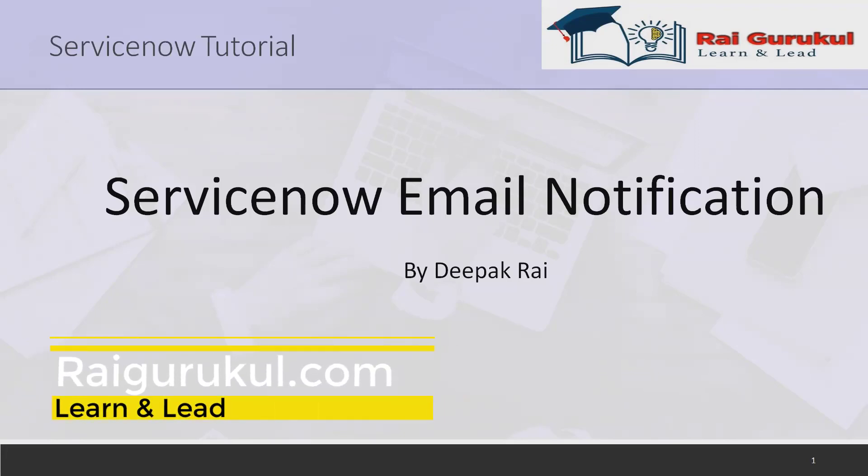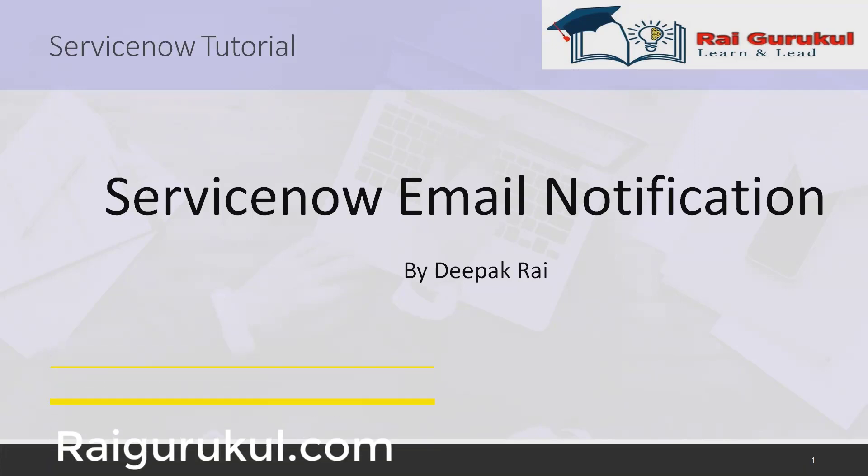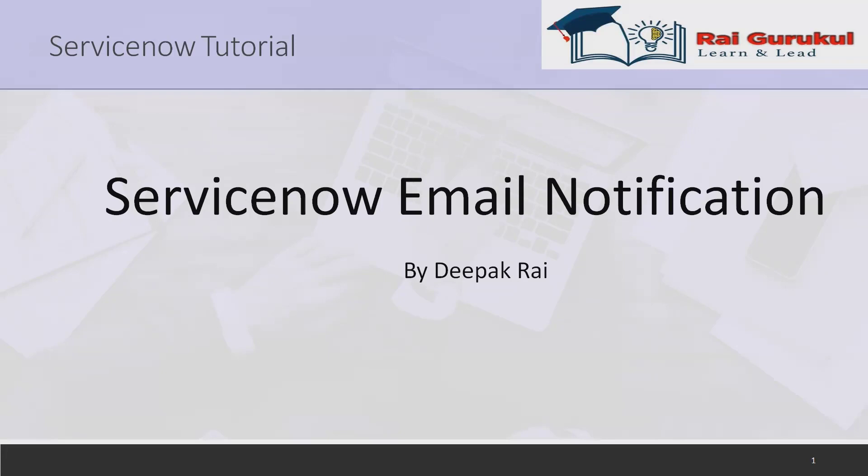Welcome to RaiGurukul.com. In this video we'll discuss how to generate or create ServiceNow email notifications. If you've created any incident or problem and you want to get notifications whenever there is an update or when someone changes the status, we can configure email notifications so that whenever any changes happen to that incident or problem, the end user can get notified.